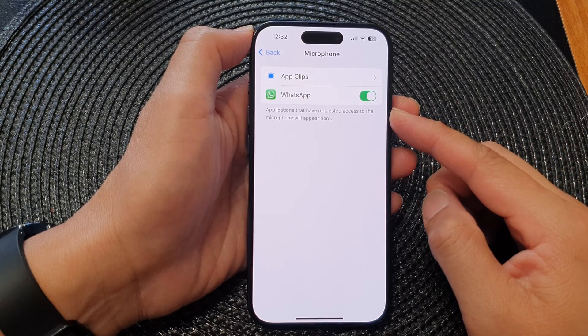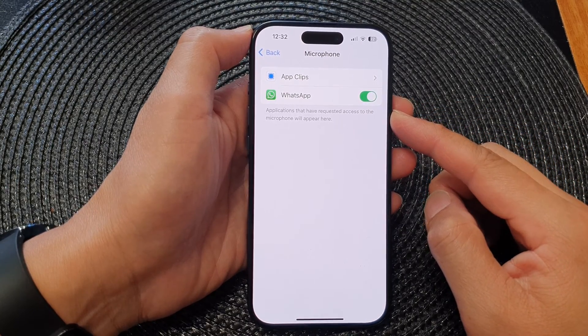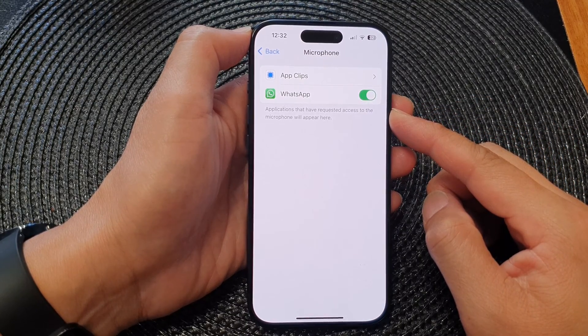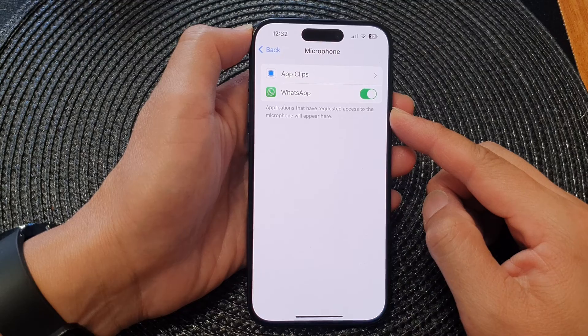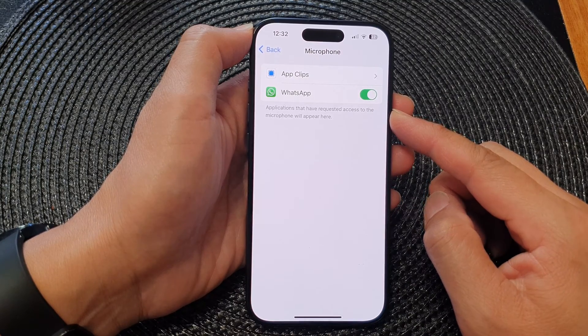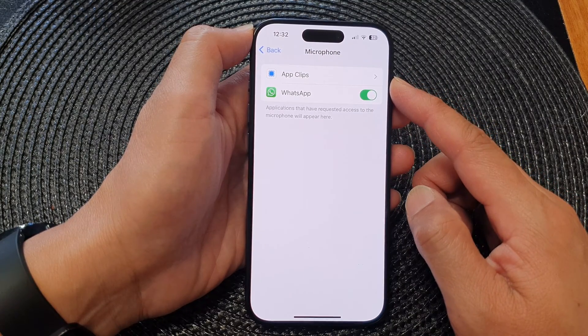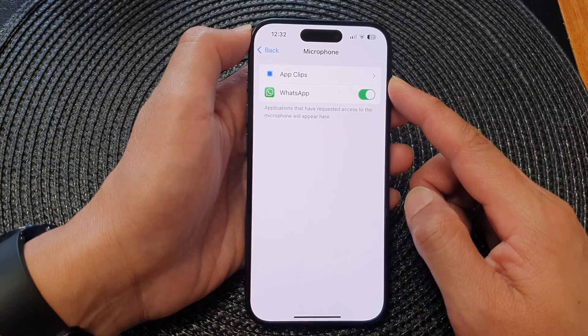In this video we're going to take a look at how you can allow or deny app permissions to access the microphone on the iPhone 15 series.